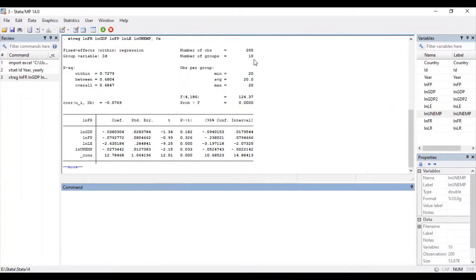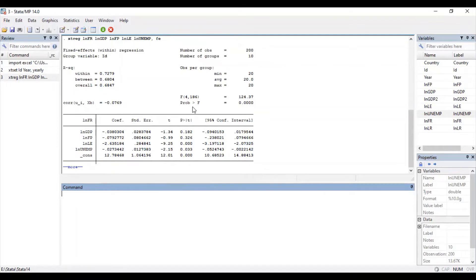The number of groups is 10. The R-squared value for within fixed effects, between fixed effects, and overall fixed effects is given. These are all your variables, with their coefficient values, standard error values, t-statistics, and probability values mentioned. Another important thing is the F-statistic and its probability value. So these are the results for fixed effects.